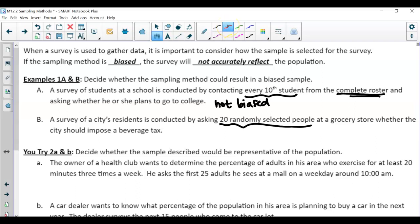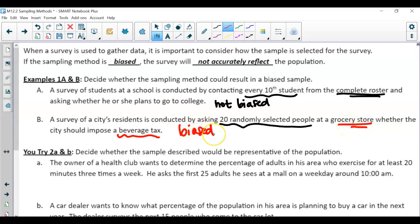Because where are these people selected? At the grocery store. And what is the question about? A beverage tax. So if I'm already at the grocery store having to buy beverages, then more than likely I'm going to be against this beverage tax. Even though it's 20 randomly selected, we're over-representing the population of people who do not want to impose the beverage tax because we're asking them while they're at the grocery store buying beverages. That's why this is biased. Make sure to look past whether it's every 10th or 20 randomly — look to see if you're over- or under-representing a group.